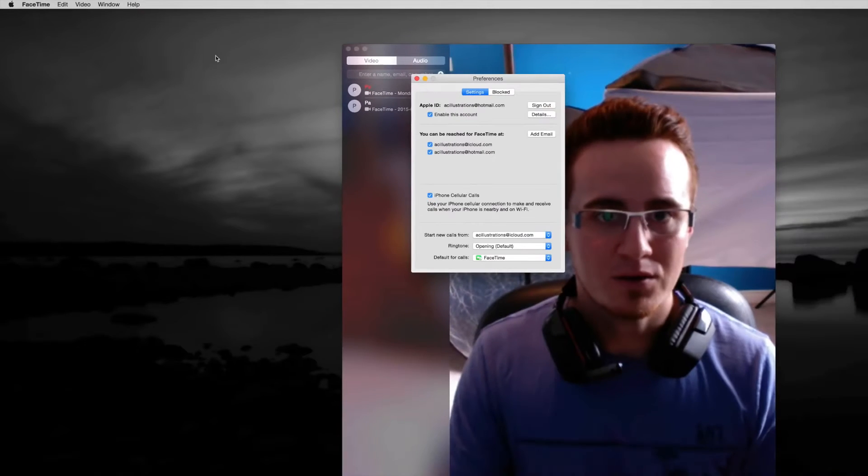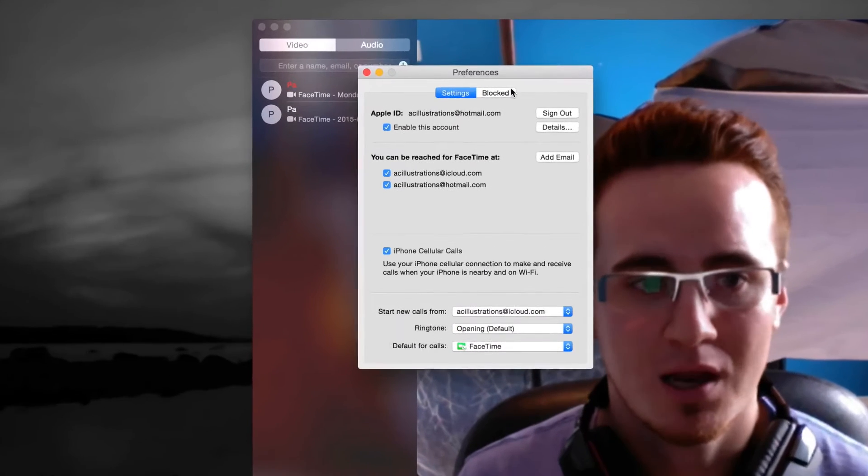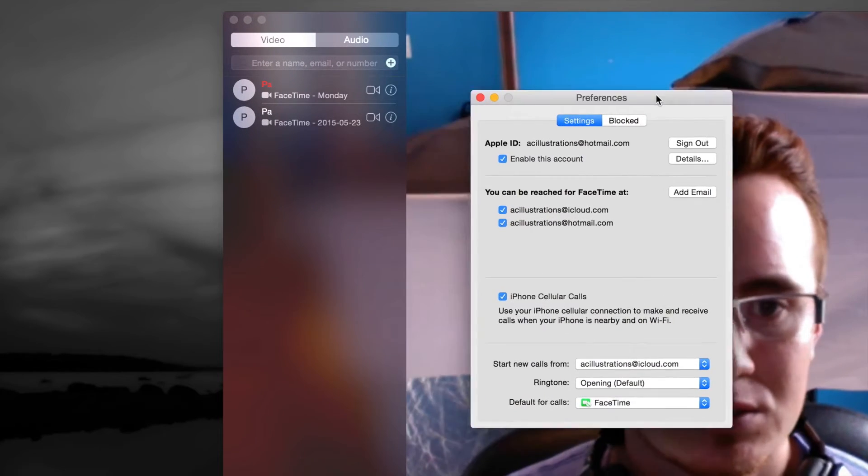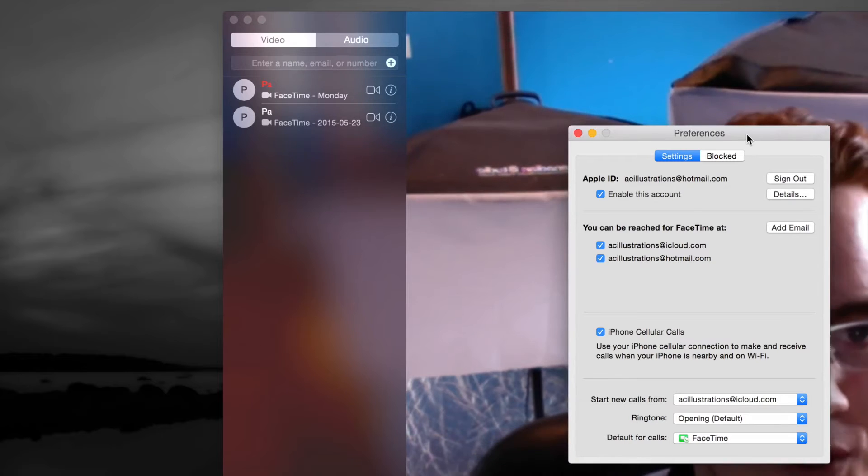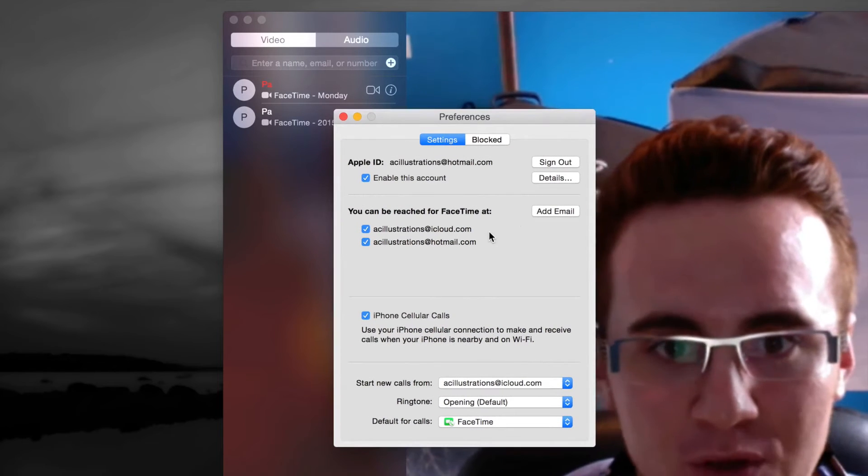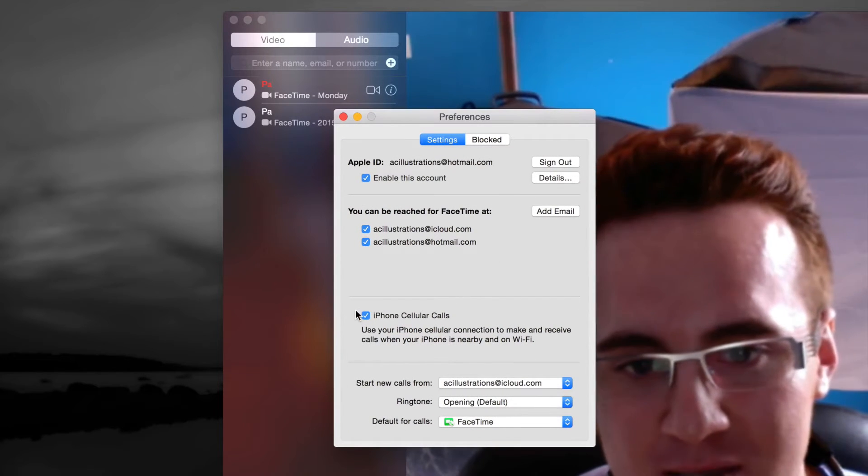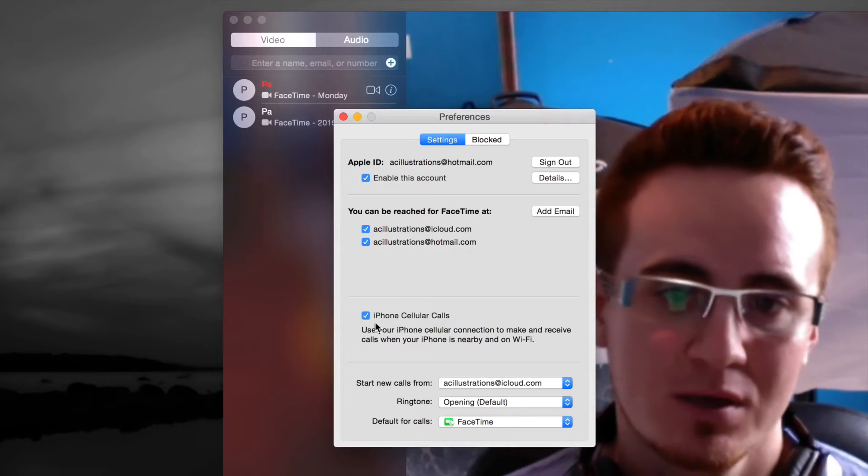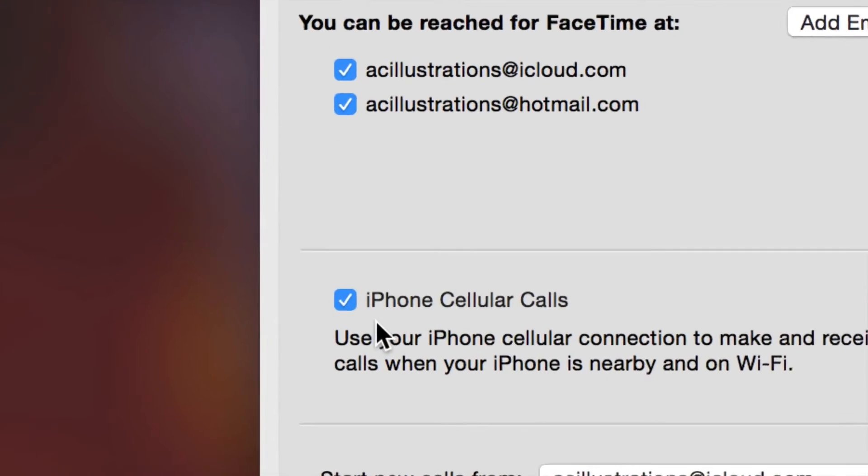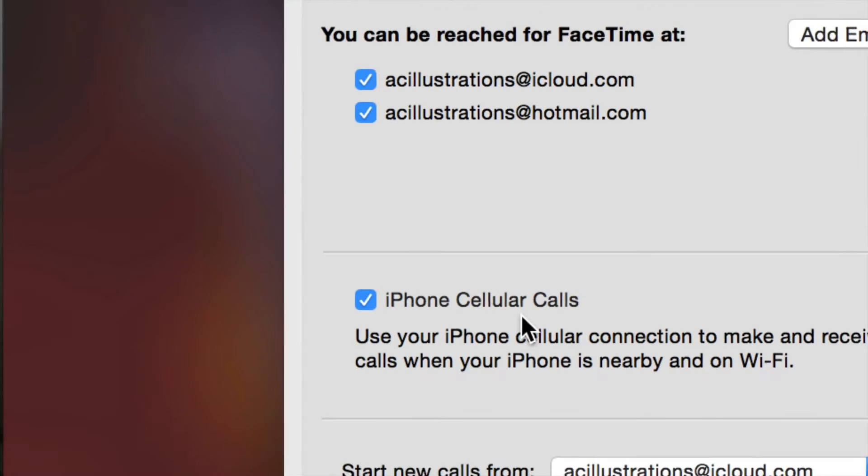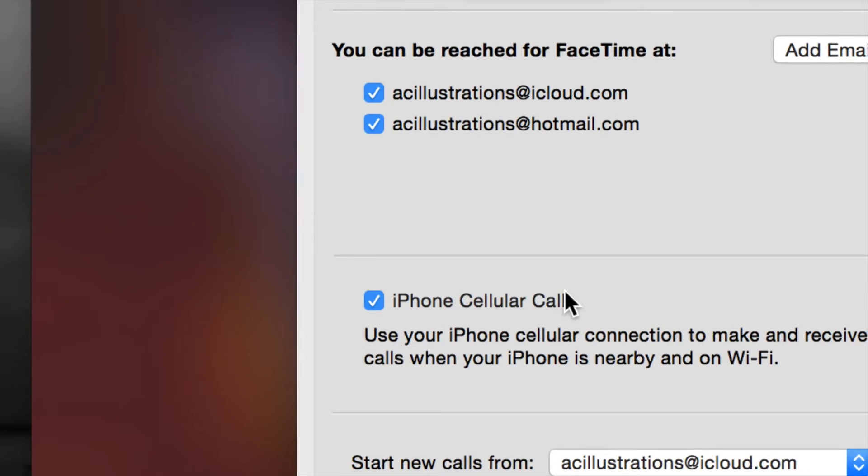Now you will see this window pop up. So what you guys want to do is actually do a check mark on this. This last part where it says iPhone cellular calls, this is the part where you want to have this check mark.